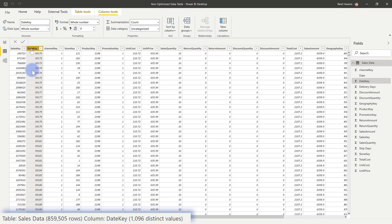For this example, DateKeep has 1096 distinct values on 859,000 rows. The conversation I want to have here is understanding when and where you want to keep certain columns in your model versus others. We actually have a couple of columns in here that have a lot of distinct values that we might not actually need based on the business requirements.